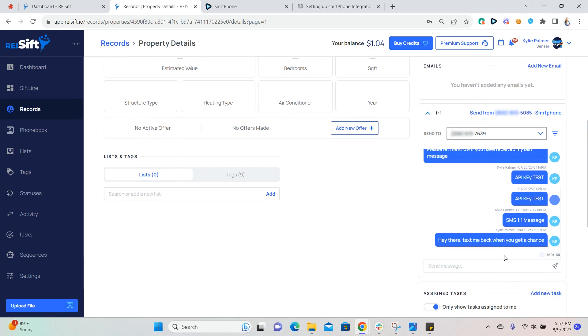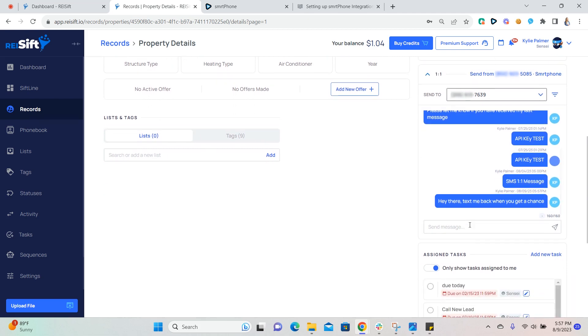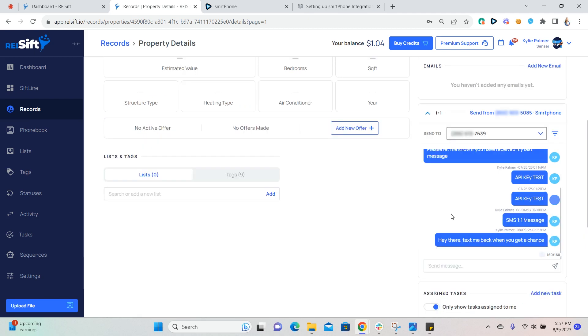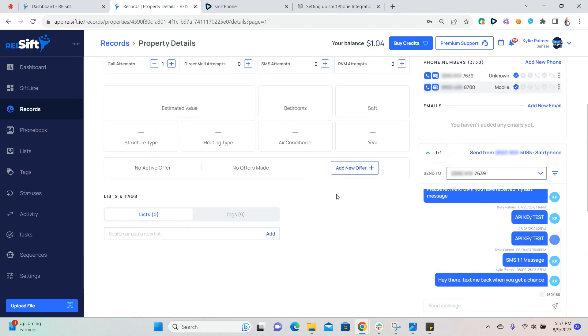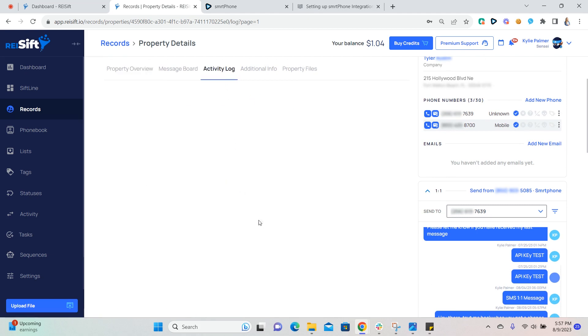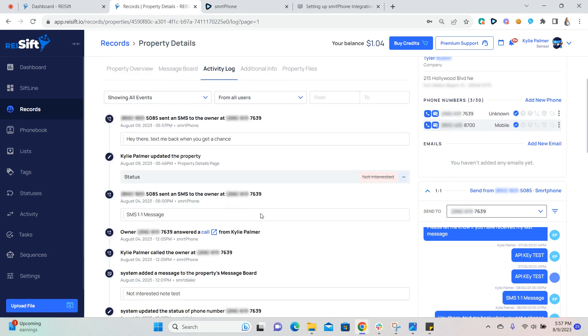And there's the message that I just sent. When the owner or contact texts back, you'll also see their text message here within the one-to-one SMS feature. All messages are also logged within the activity log and the record. So we can see the date and time that it was sent here within the activity log as well.